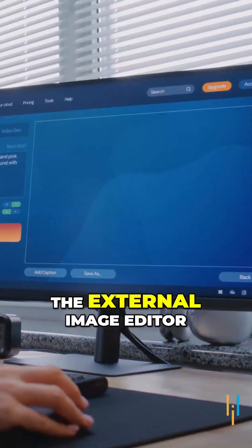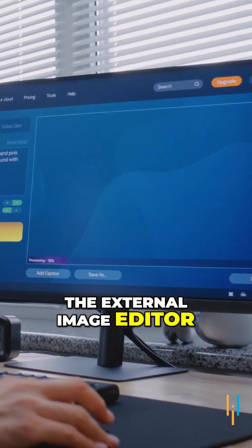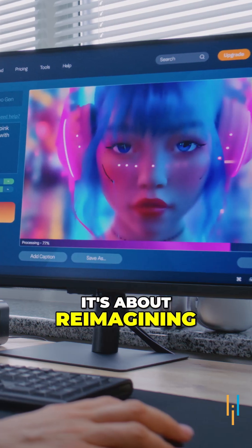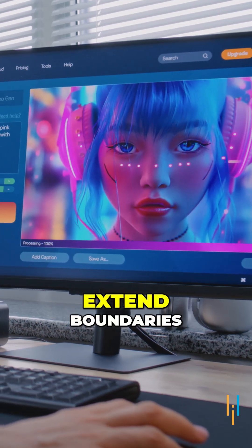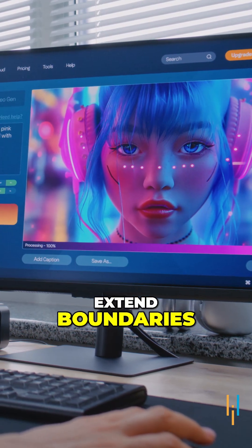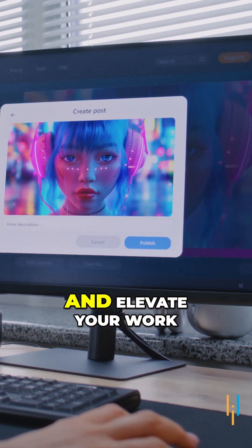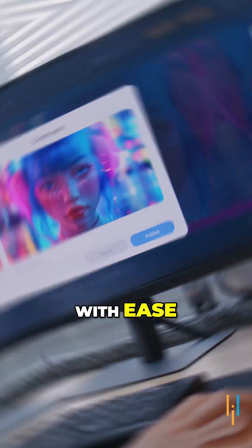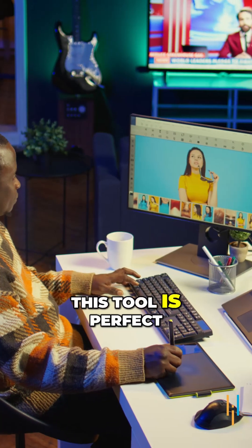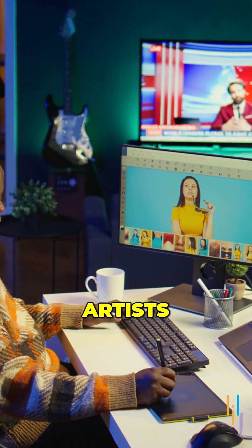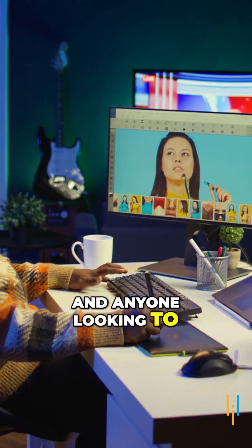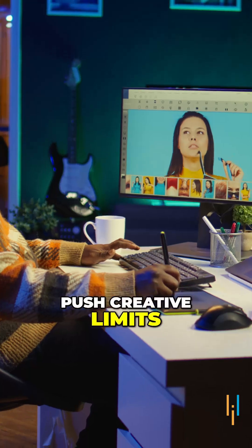But there is more. The External Image Editor isn't just about editing — it's about reimagining. Extend boundaries, redesign scenes, and elevate your work with ease. This tool is perfect for designers, artists, and anyone looking to push creative limits.